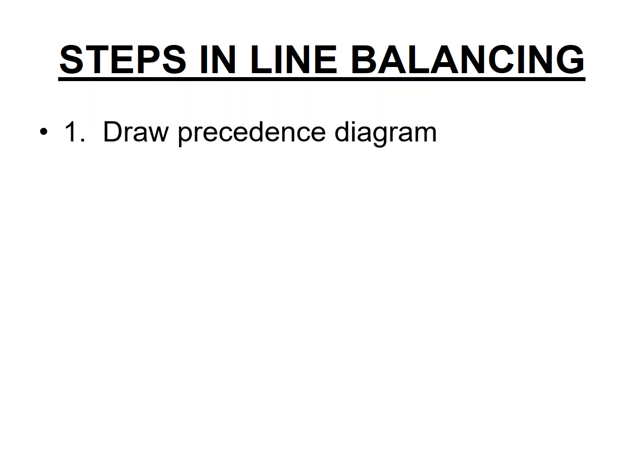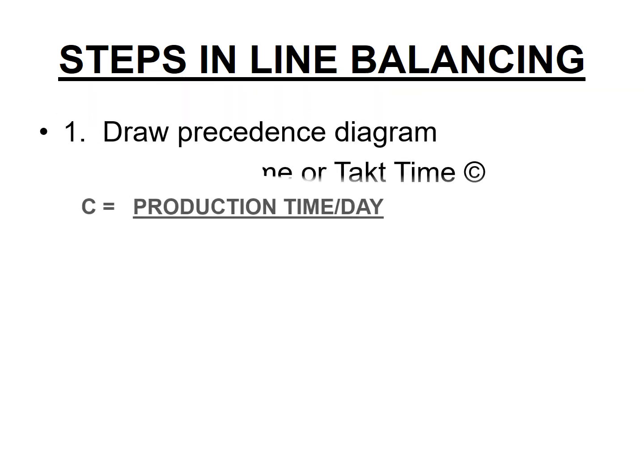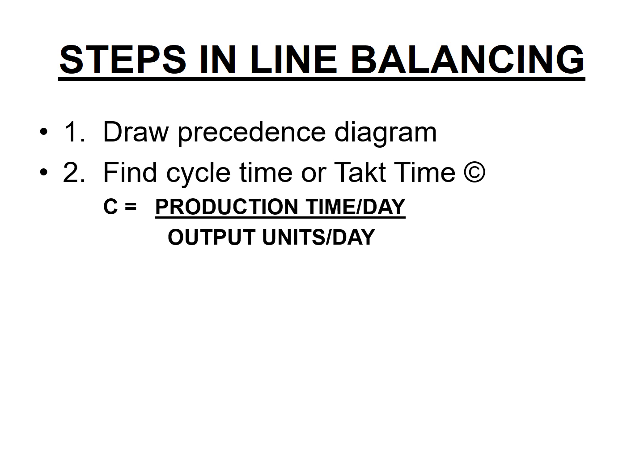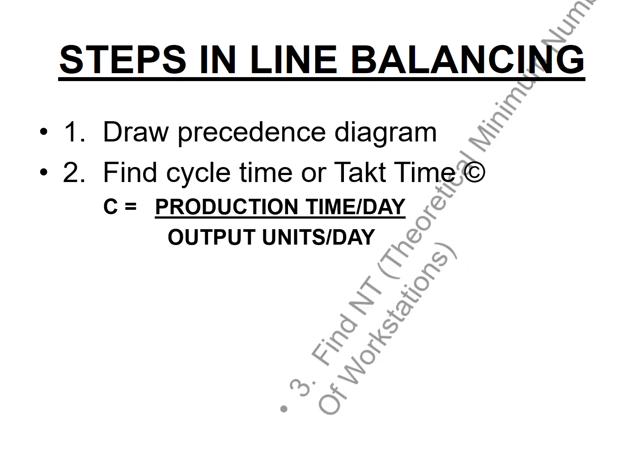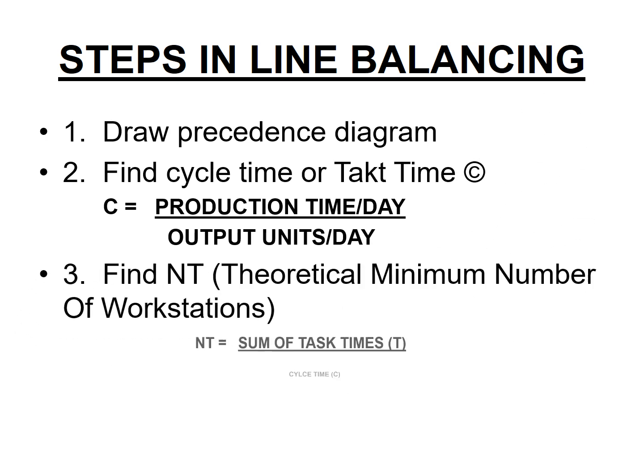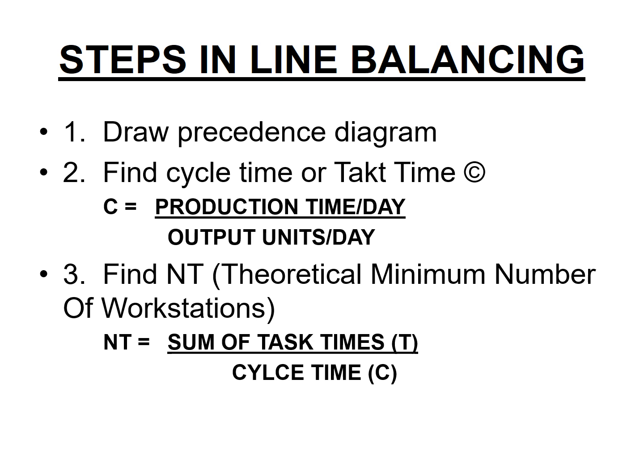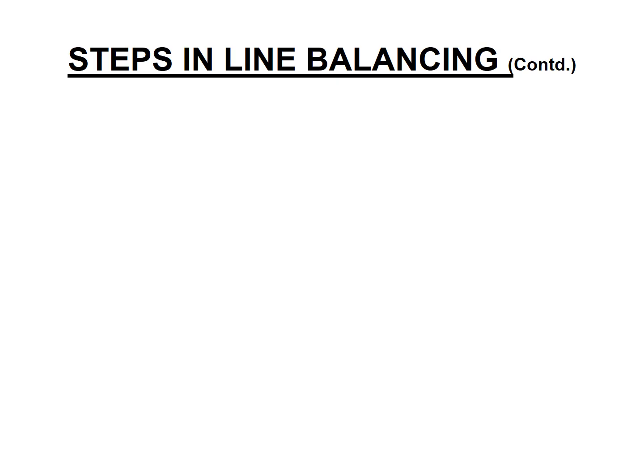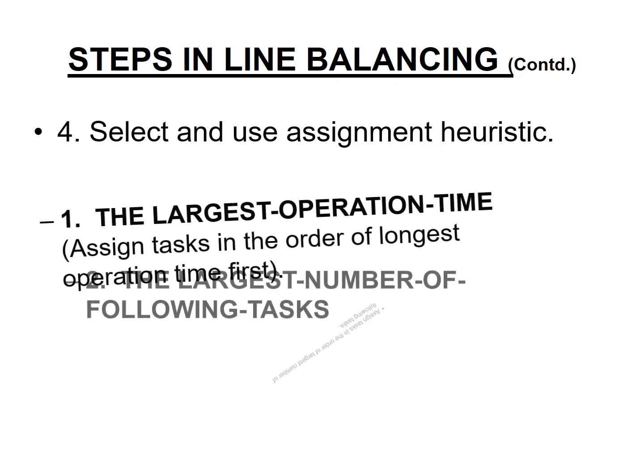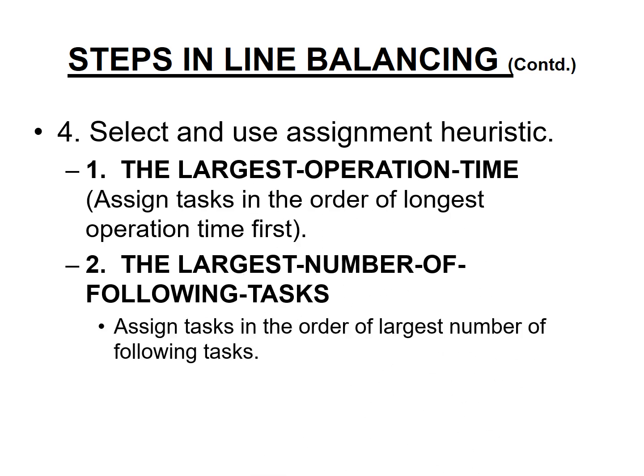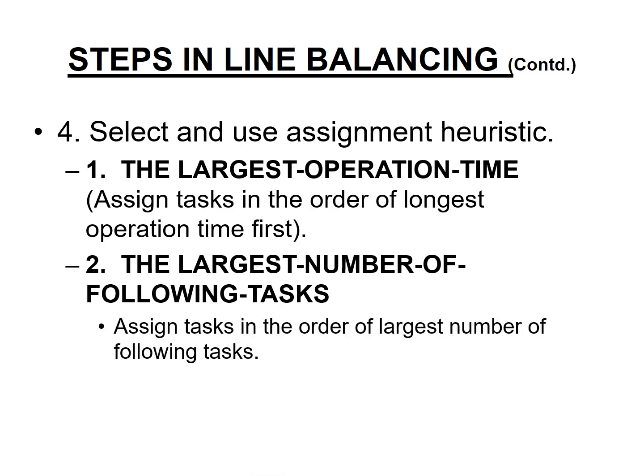First thing you need to have a precedence diagram. Second thing you need to figure out what is an appropriate cycle time or also known as takt time. What is the minimum number of stations you will need for balancing this assembly line? Then you need to figure out which heuristic you want to use. There are multiple heuristics. The largest operation time heuristic is a very popular one and is very effective in most cases.